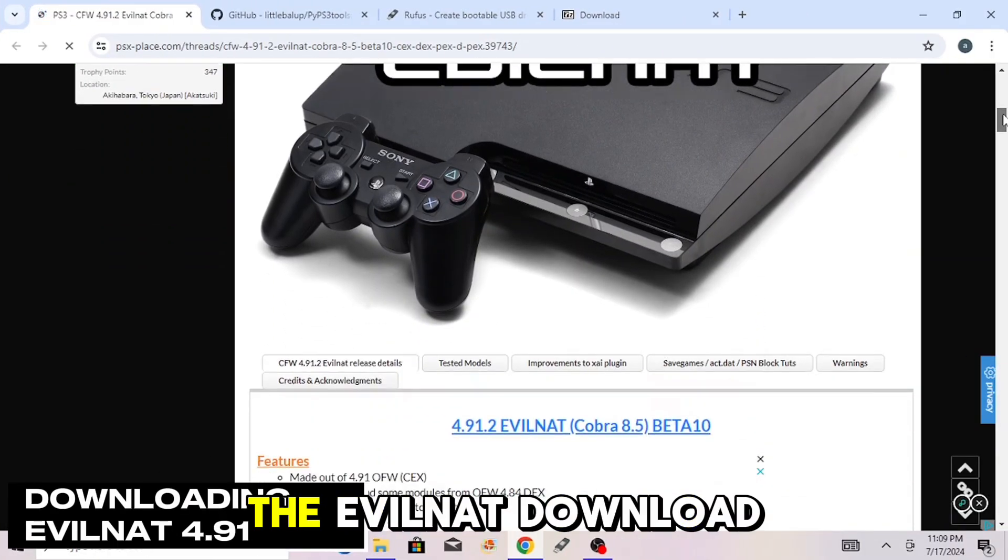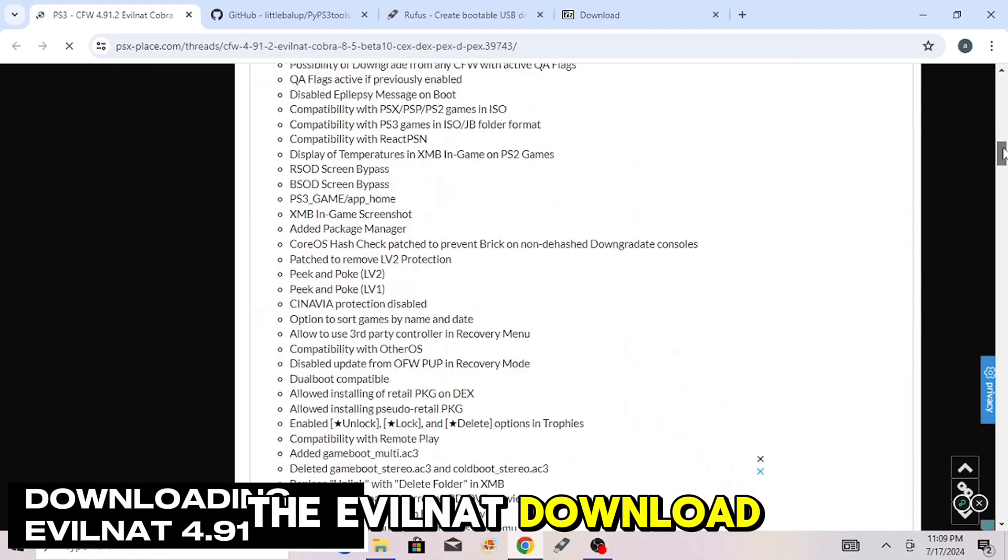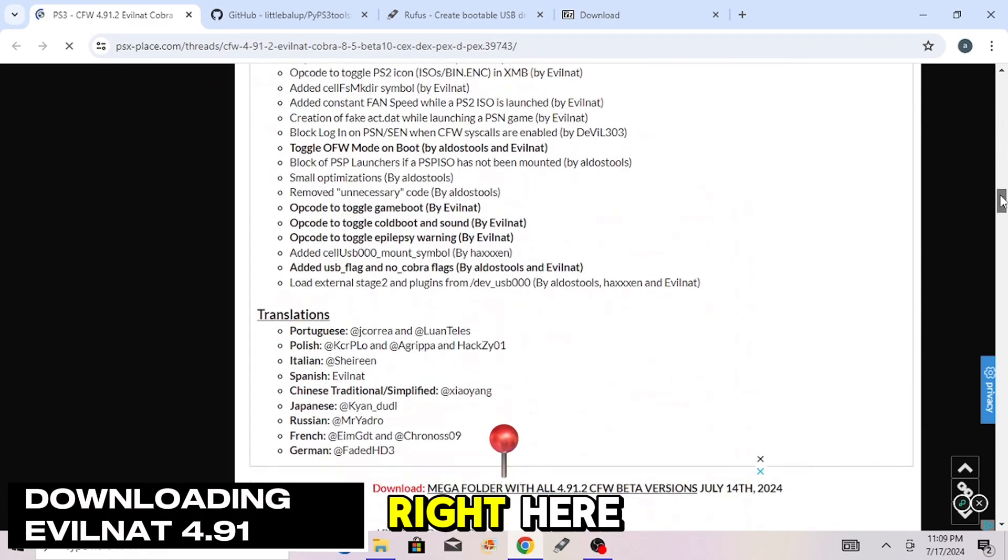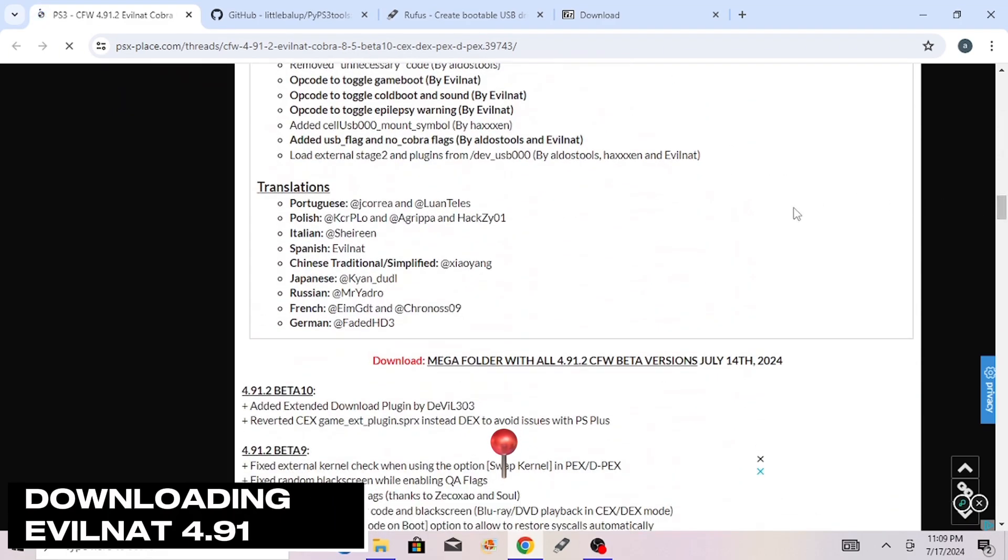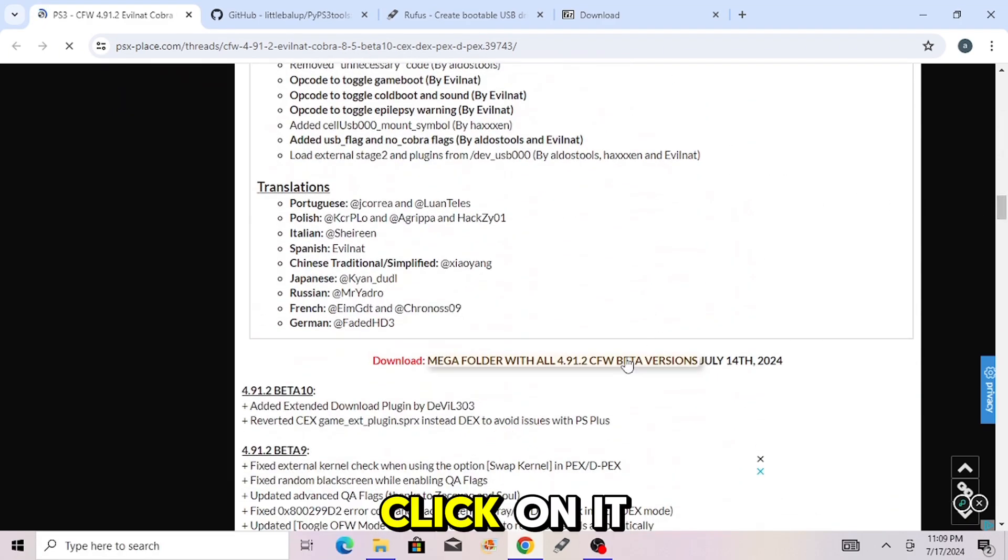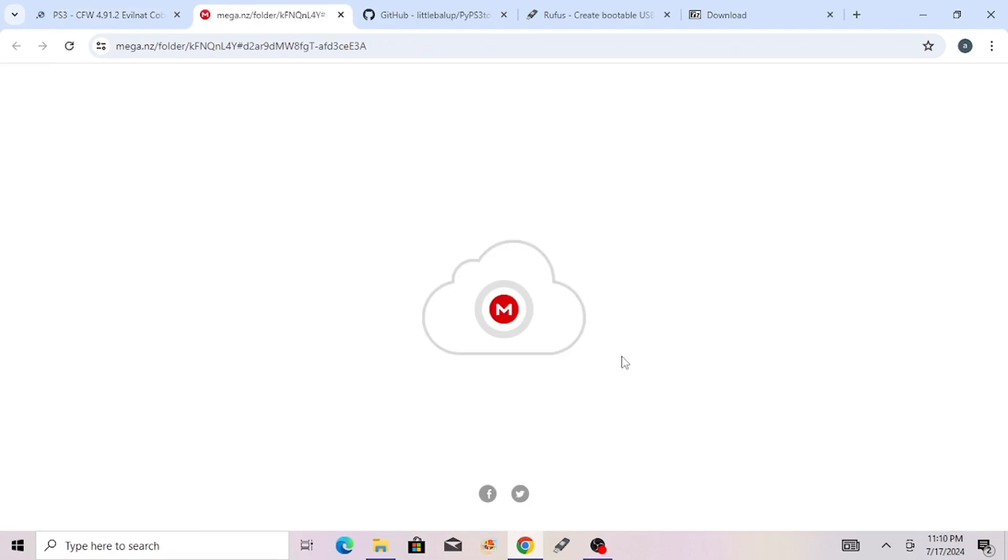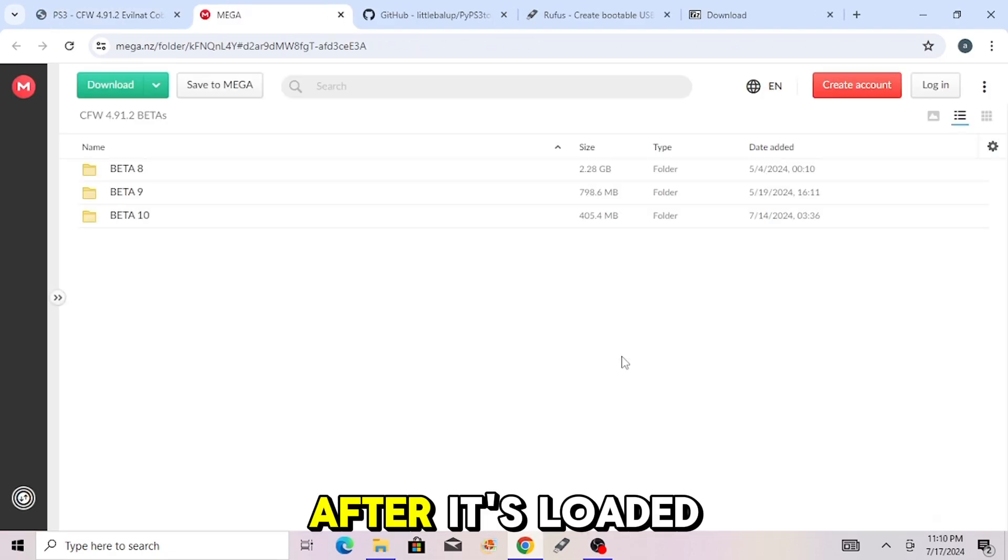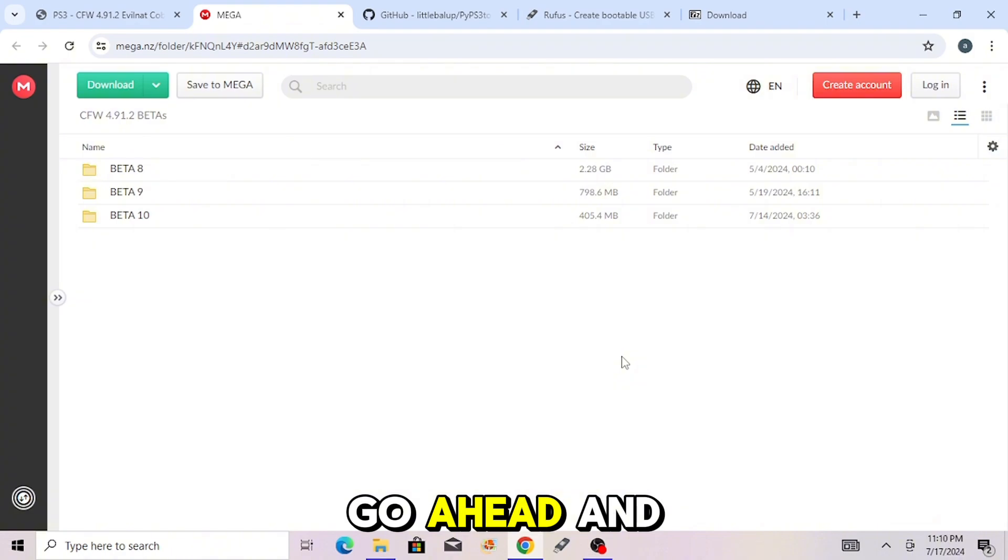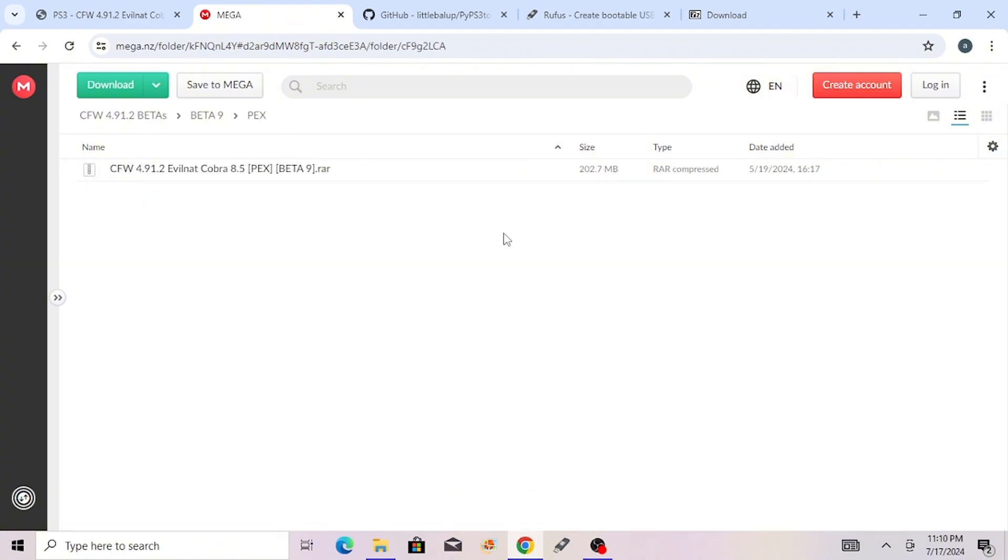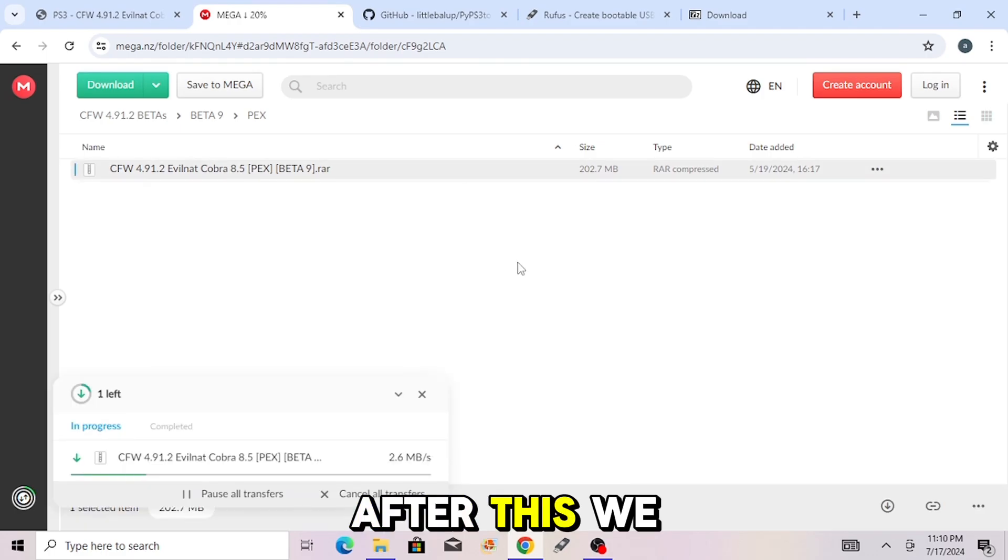Once you're on the website for the Evil Nat download, scroll down to the Megafile download right here, link in description. Click on it and wait for it to load. After it's loaded, go ahead and click on Beta 9. Go to PEX and double-click this and it will download.